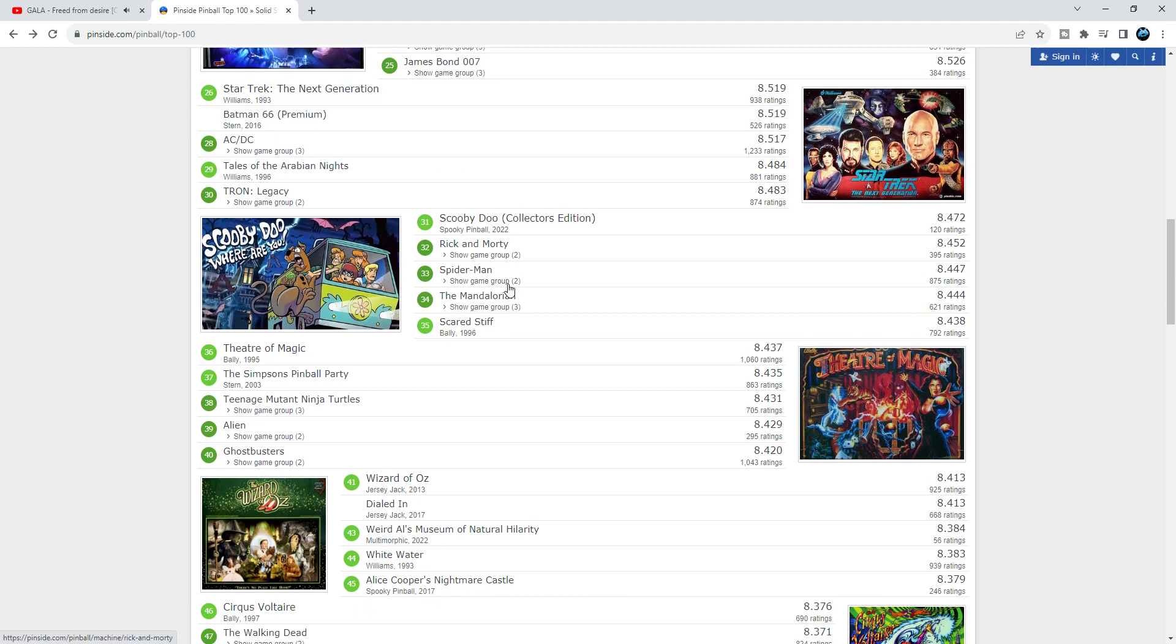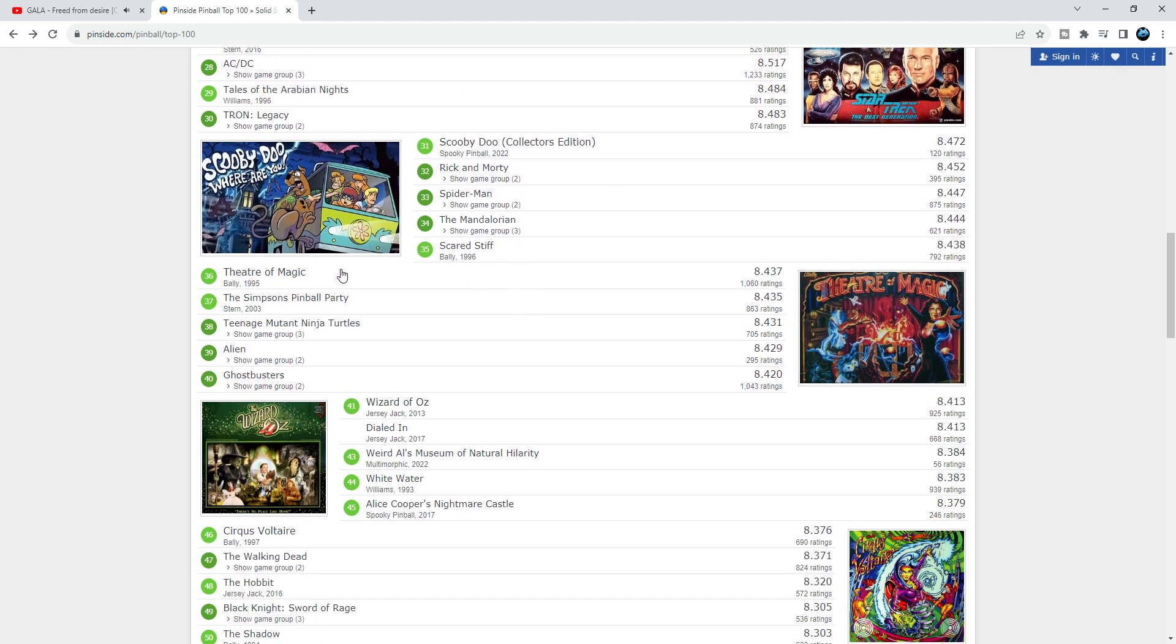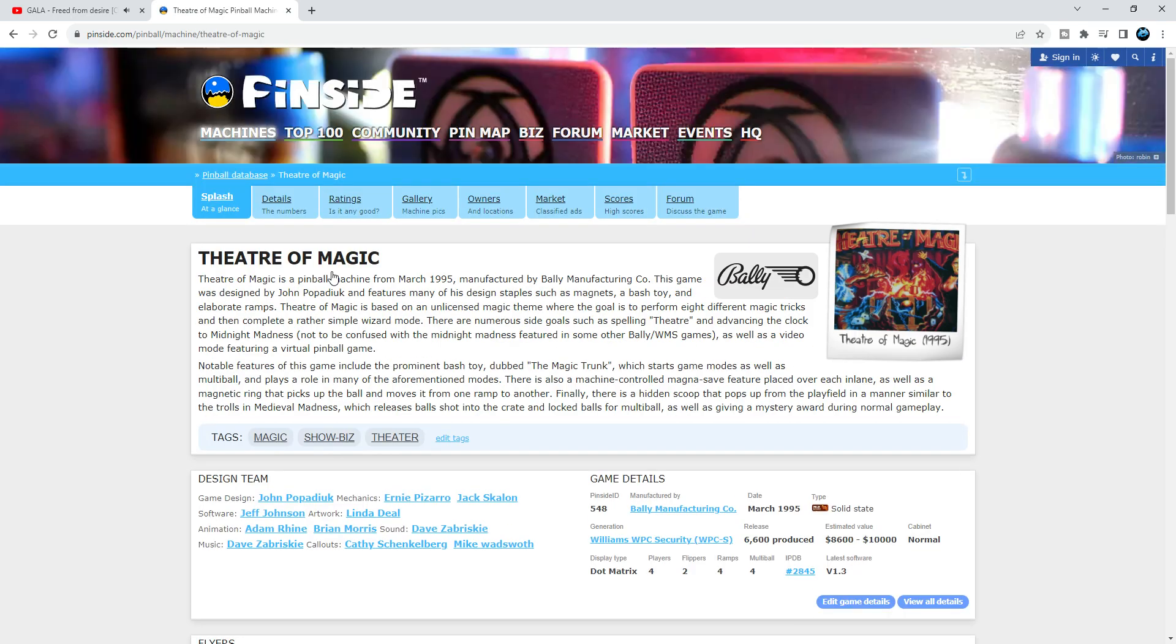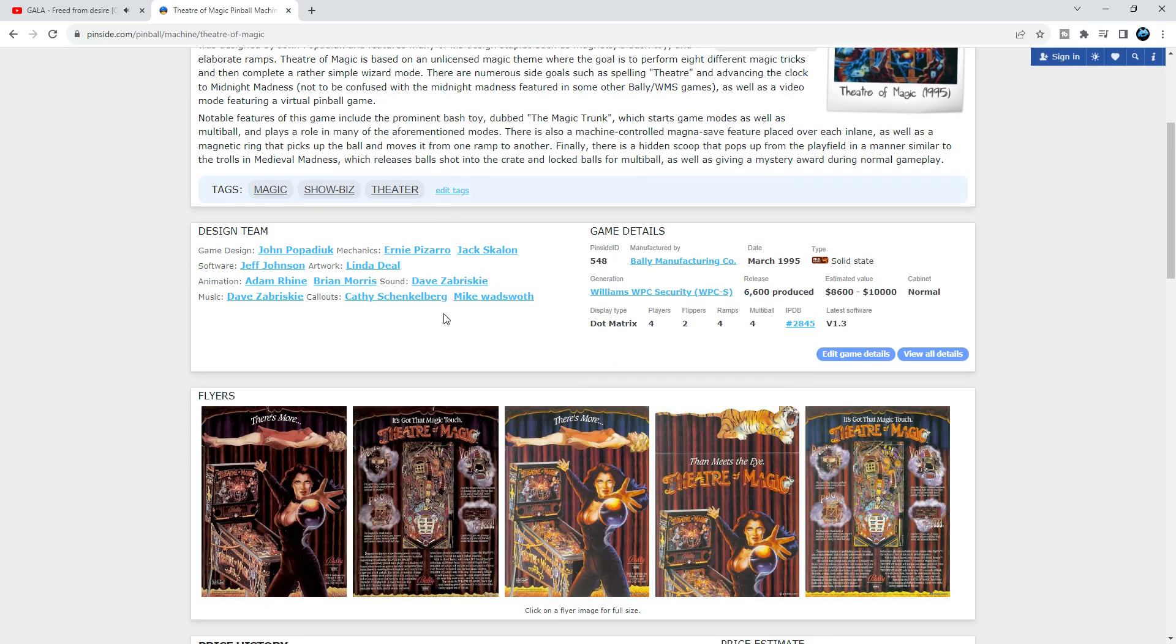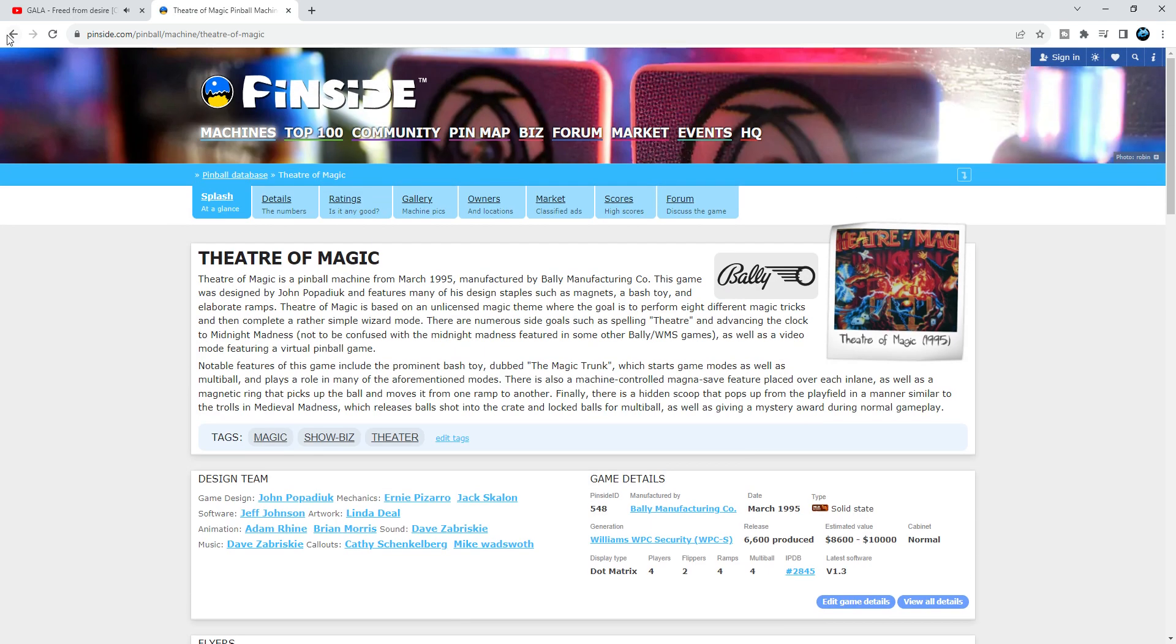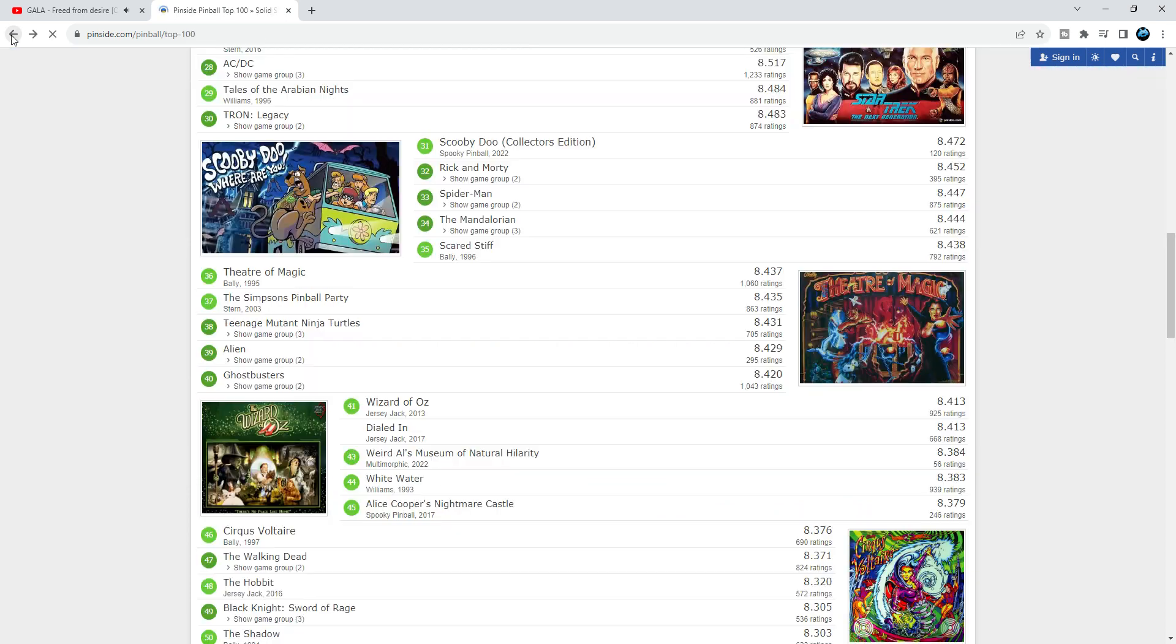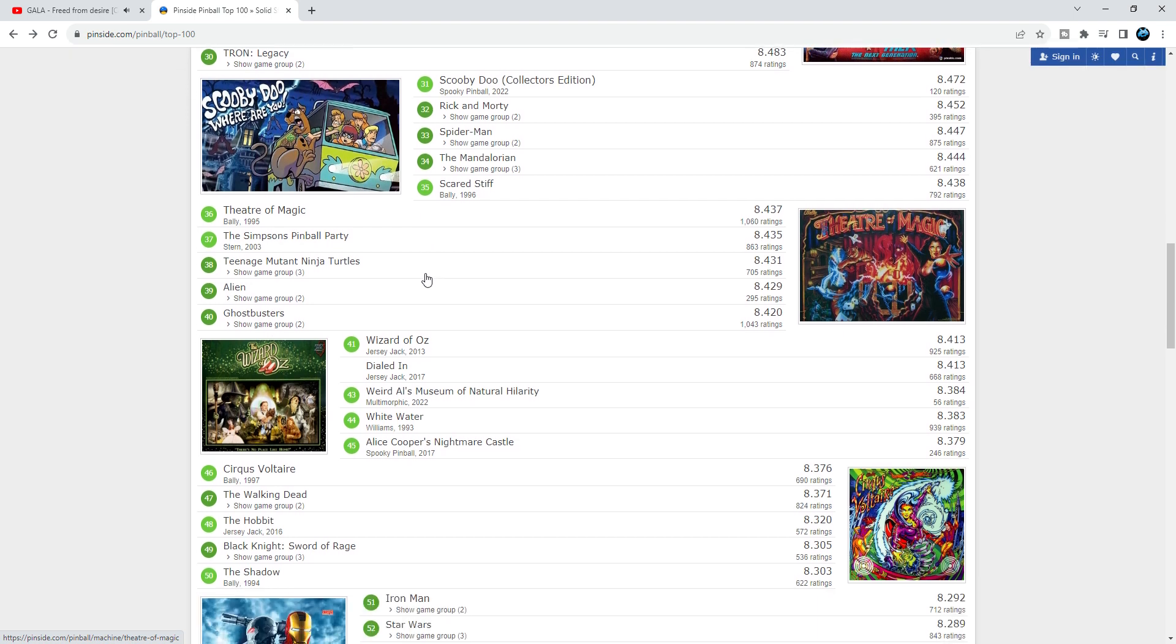Theater of Magic from 1995 - this game at number 36, too high. This should be about 125. Theater of Magic, the first three weeks it's overwhelming, it's woo-hoo, but after three weeks it gets old and boring. So go away with Theater of Magic.